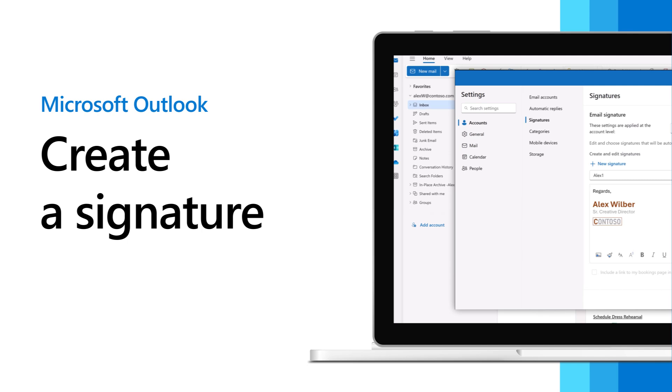In the new Outlook for Windows, you can create one or more email signatures for outgoing messages. Here's how.